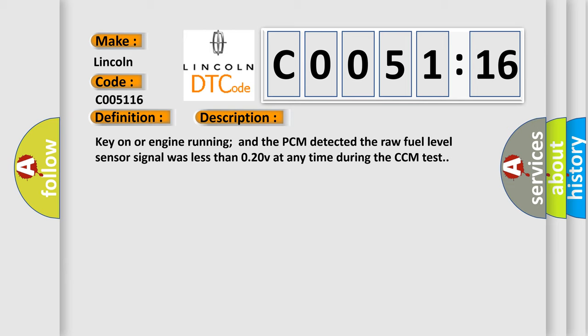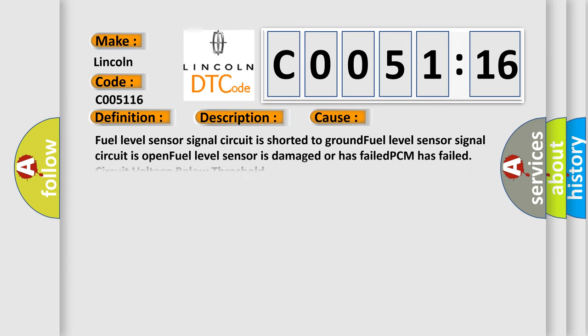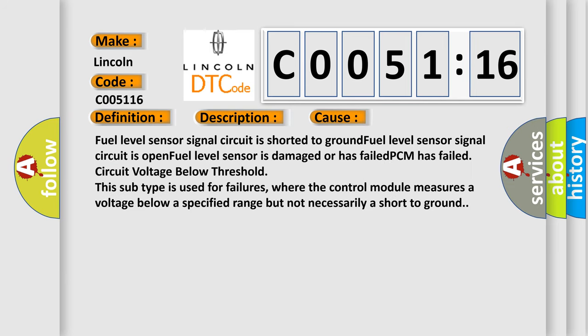This diagnostic error occurs most often in these cases. Fuel level sensor signal circuit is shorted to ground.